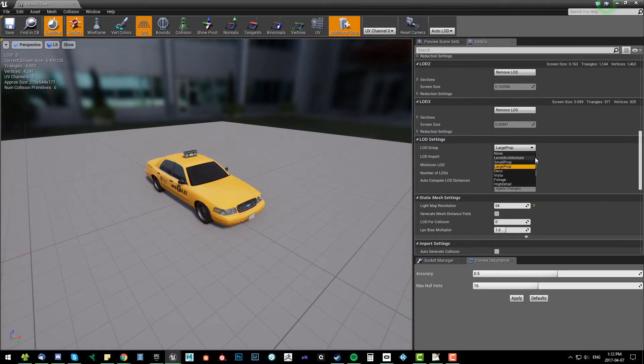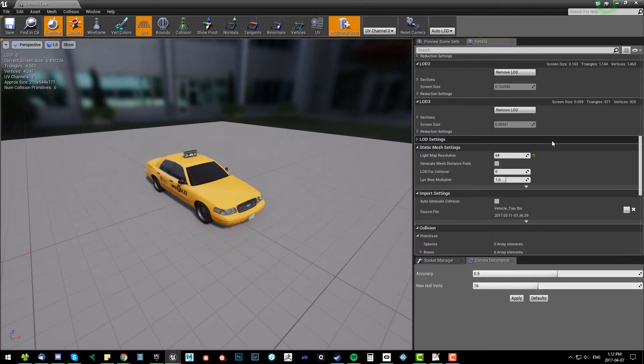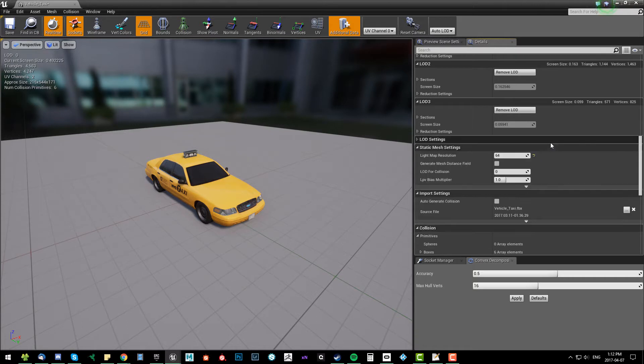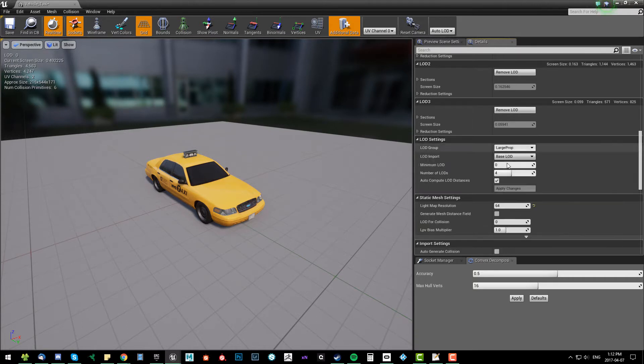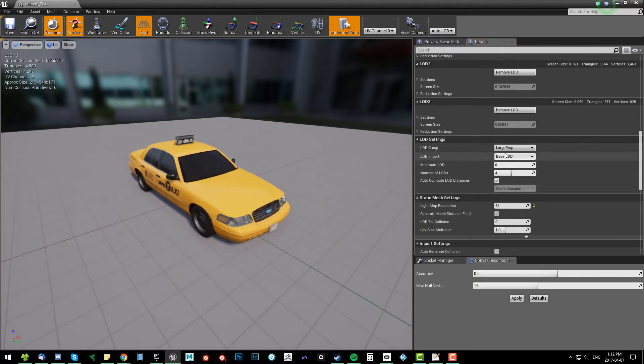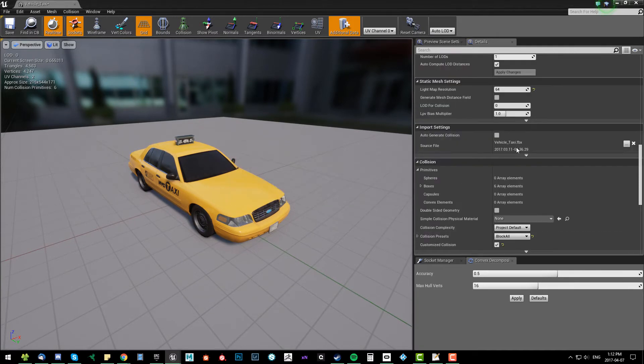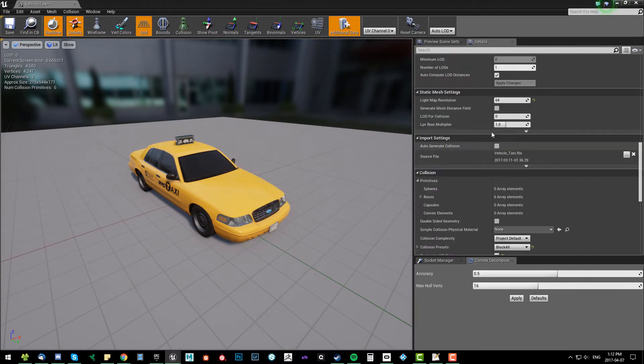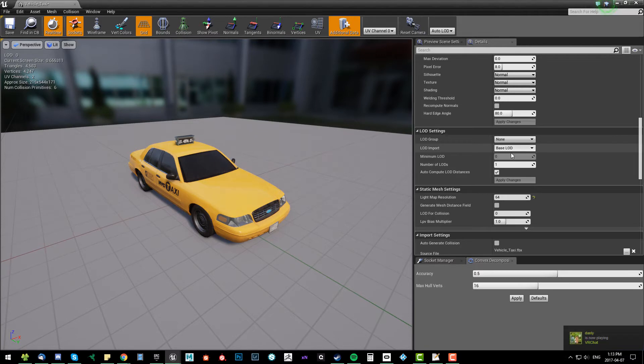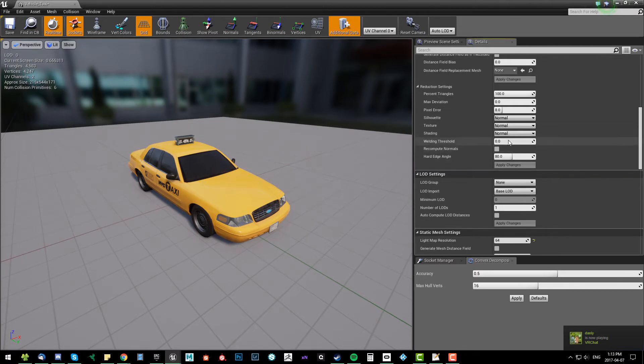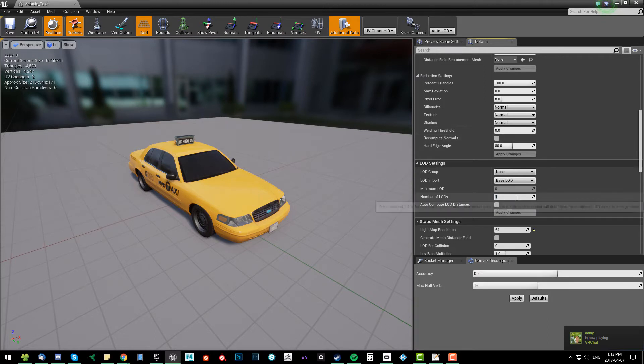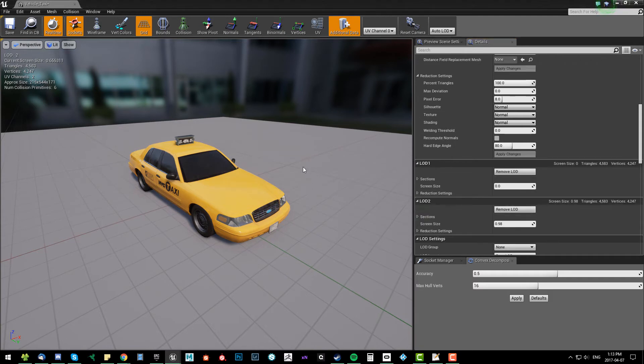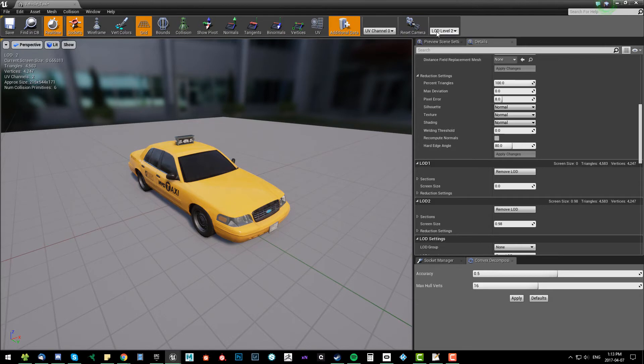I would more often than not recommend, if you like this setting, go with small prop, but if not use your own custom LED count. That's what I'm gonna do right now. I'm gonna go to none. I'm gonna turn off auto compute LED distances and I'm gonna say I want just for the sake of speed, I'm gonna only go three. Apply changes. Now I have three LEDs. The only problem is they don't reduce anything.